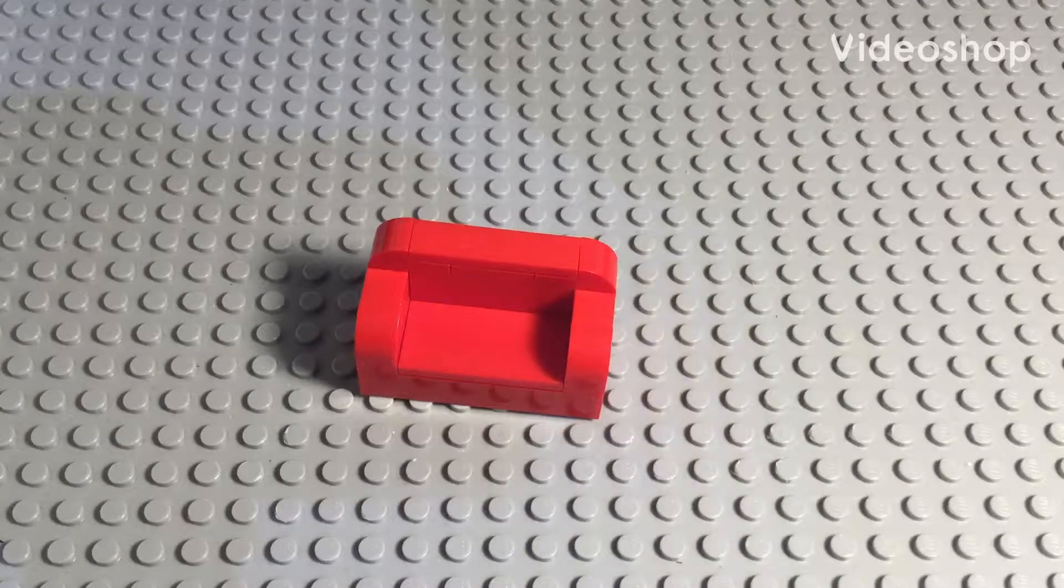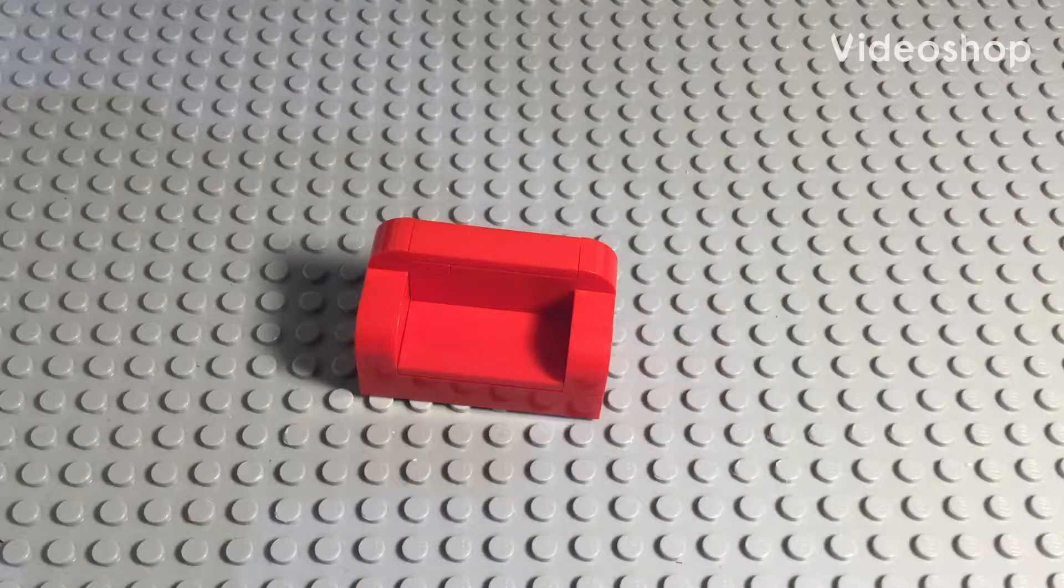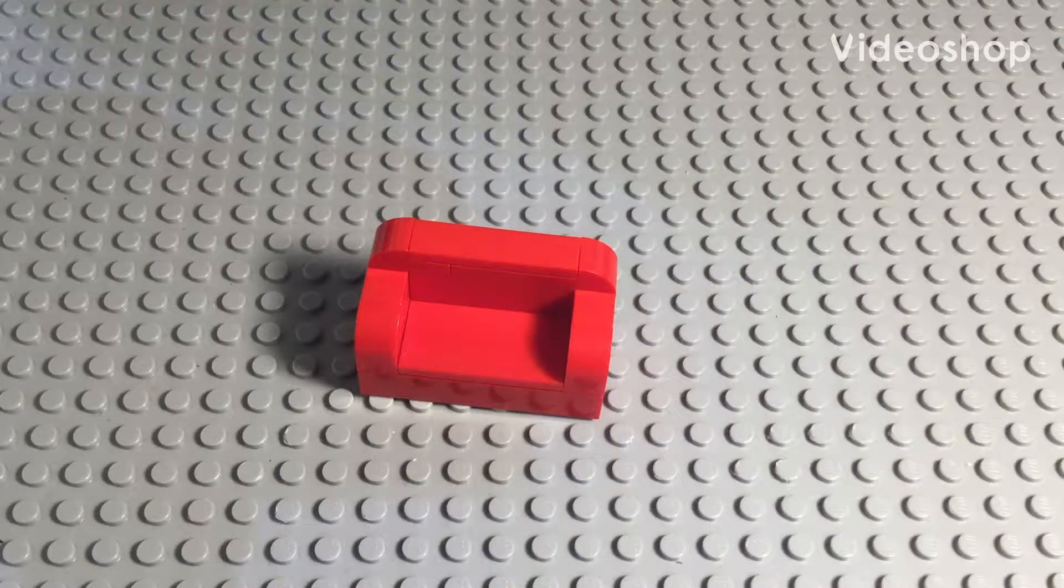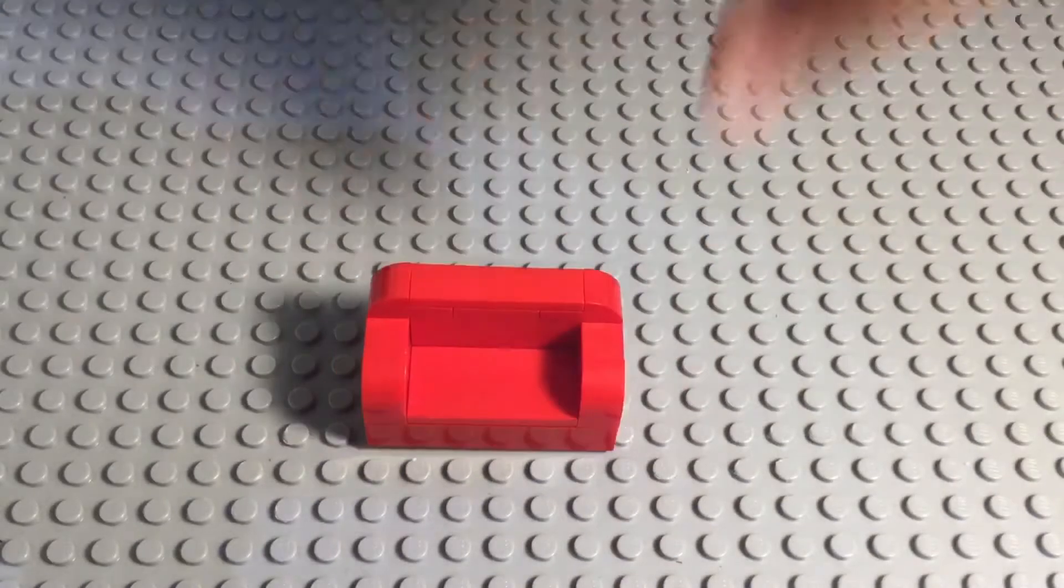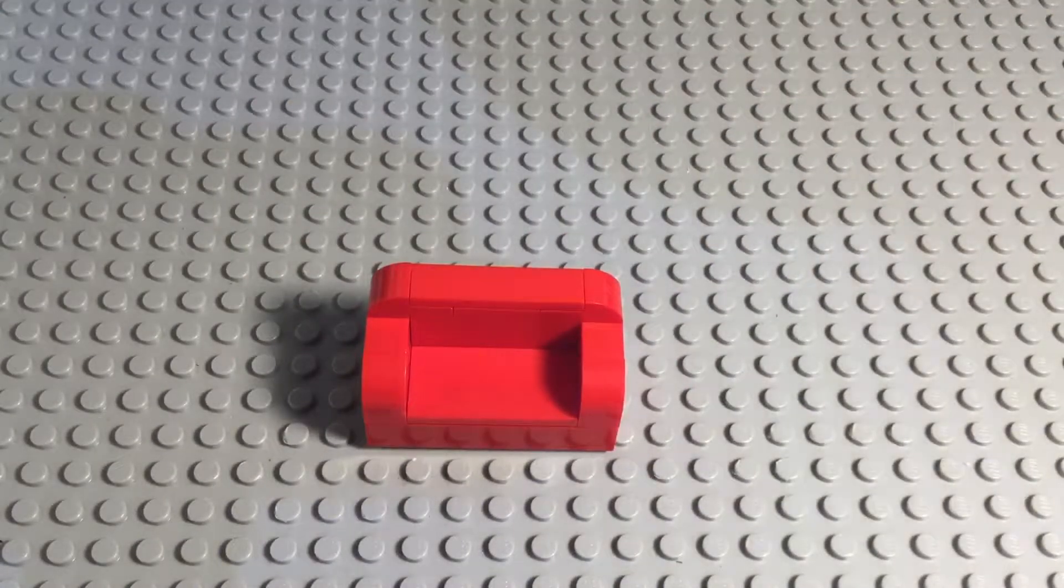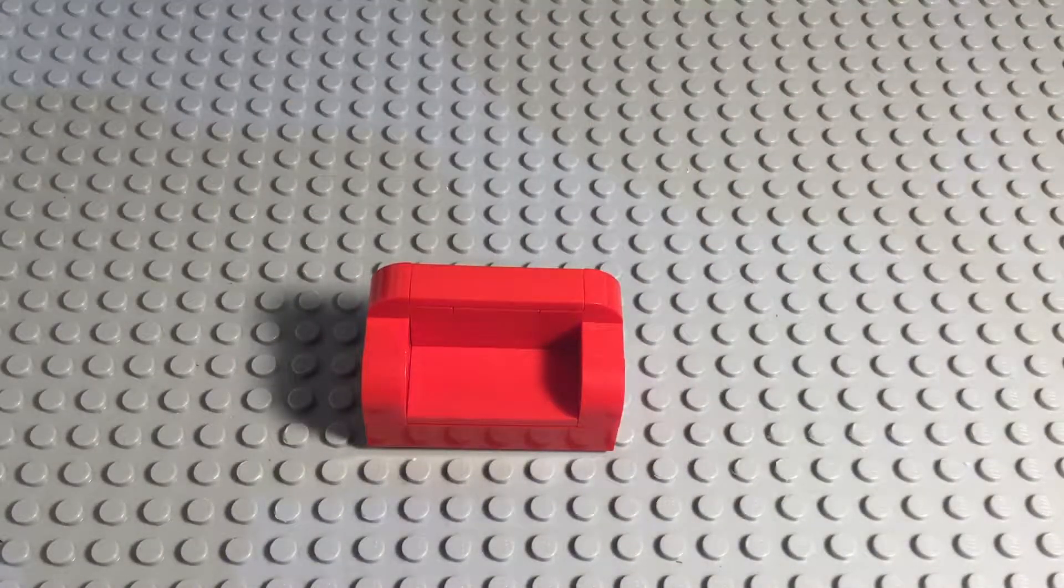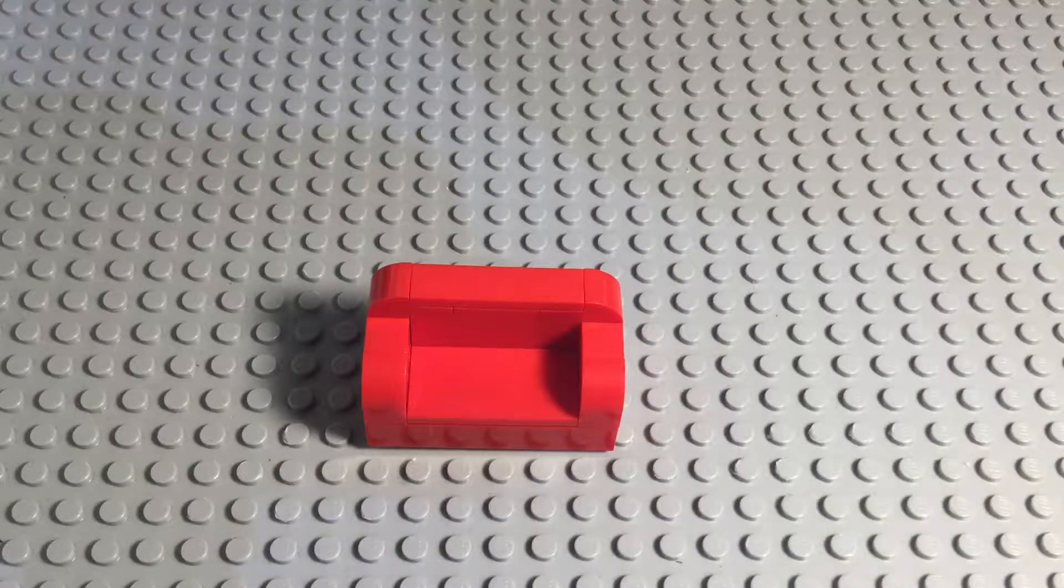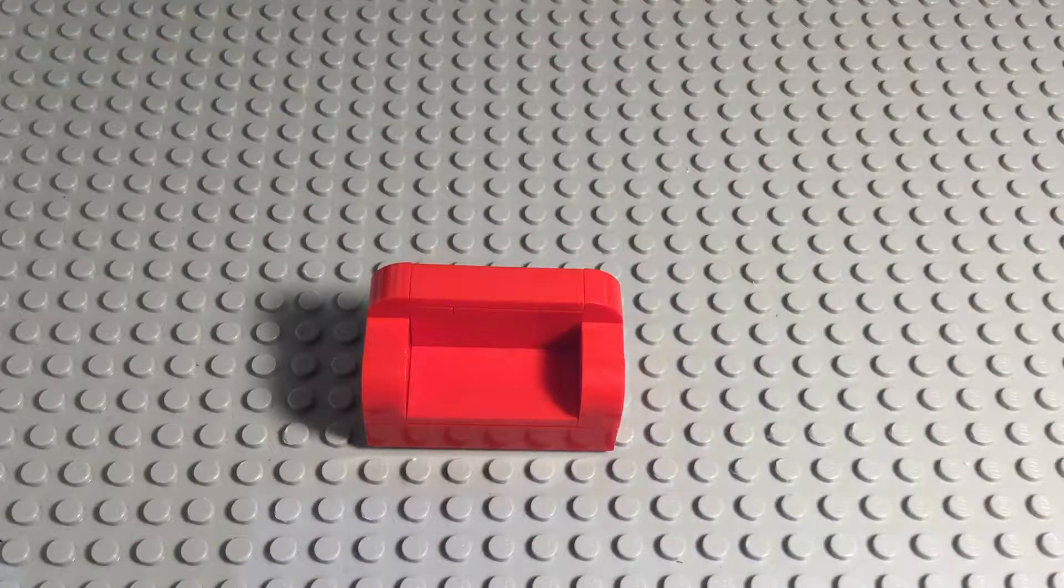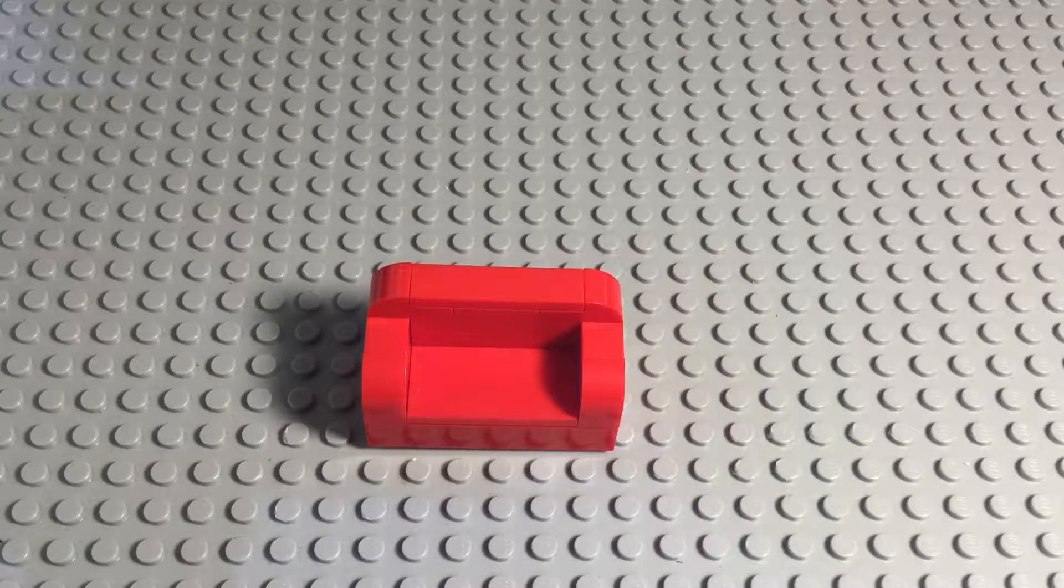What's up guys, it's Embricks, and today we are going to be building this custom Lego couch. I'm going to teach you guys how to build it, and you guys can hopefully build it.